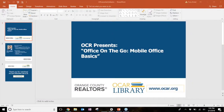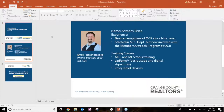Today's afternoon webinar is Office on the Go, the mobile office basics. My name is Anthony. I work at the Orange County Association of Realtors. I've been here 15 years. I started off in the MLS department, so I know rules, regulations, violations. I'm also involved with our outreach program, designed to give you various training on your tools and products. I train on MLS but also on tablet devices, which is basically what the Office on the Go basics is all about today.